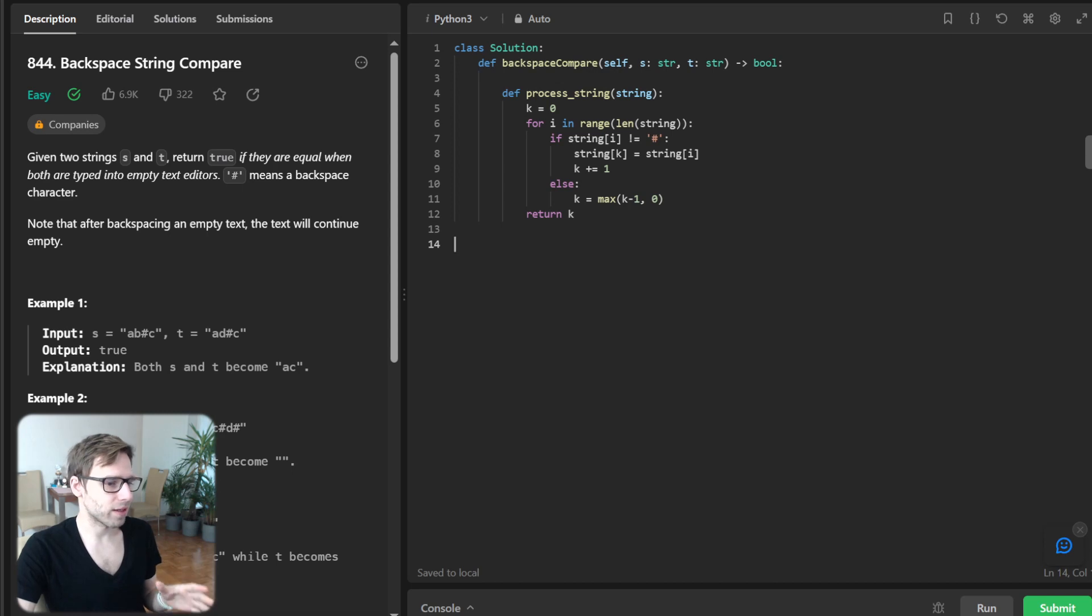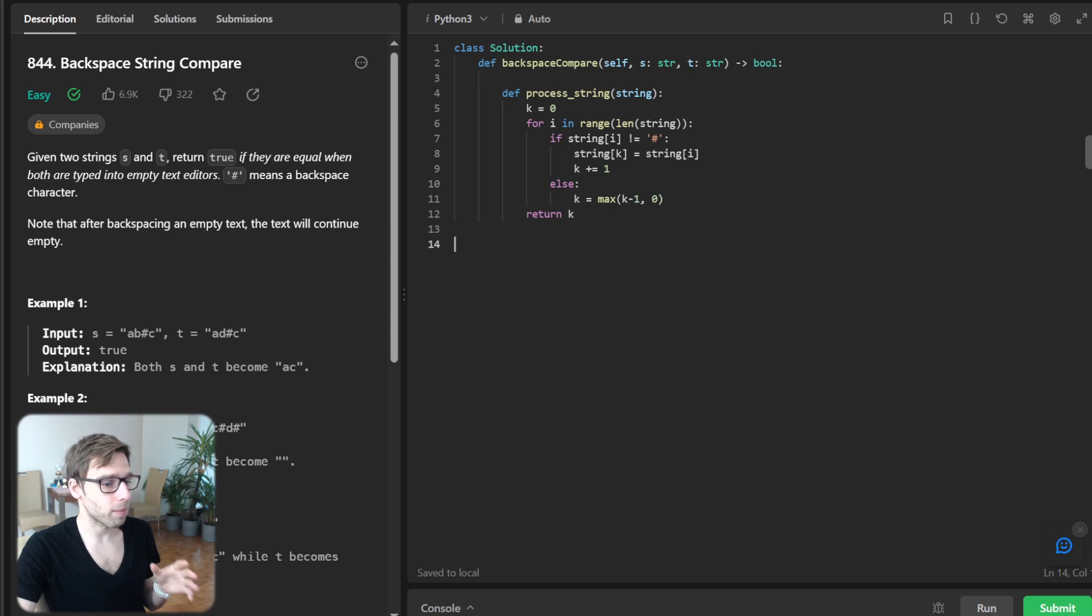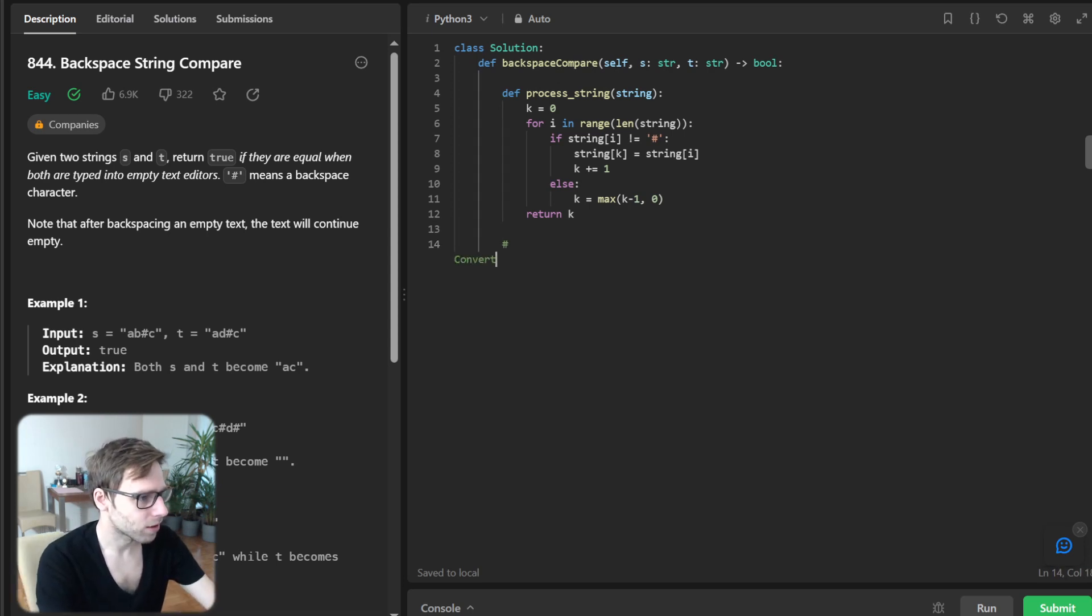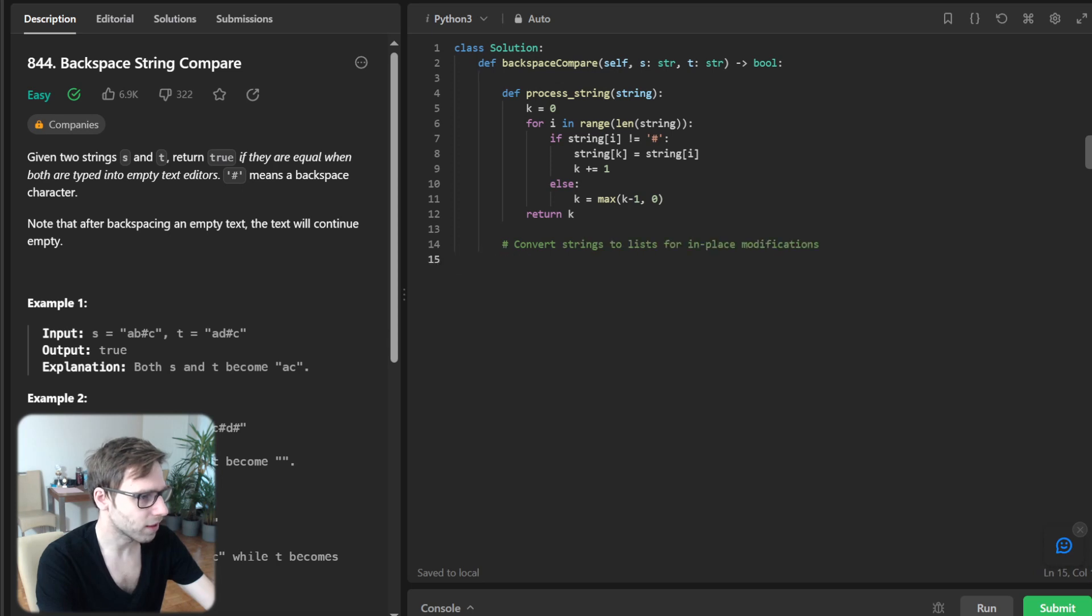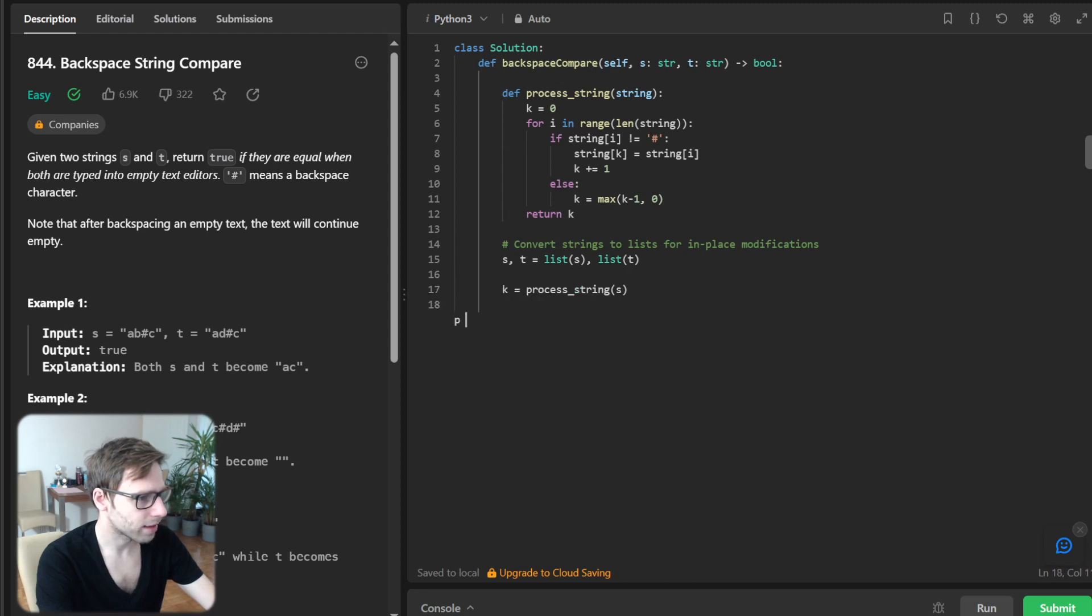So now that we have our process string function, we can integrate it into our main function. So yeah, let's write it down. Convert strings to list for in-place modification. s equals list(s), t equals list(t), and key_s equals process string(s), key_t equals process string(t).